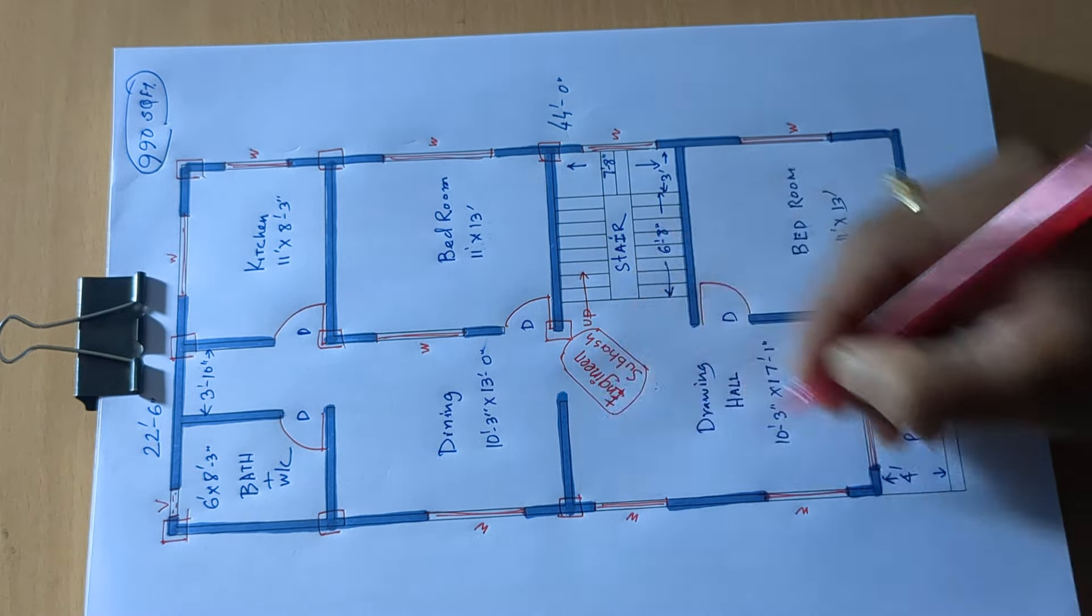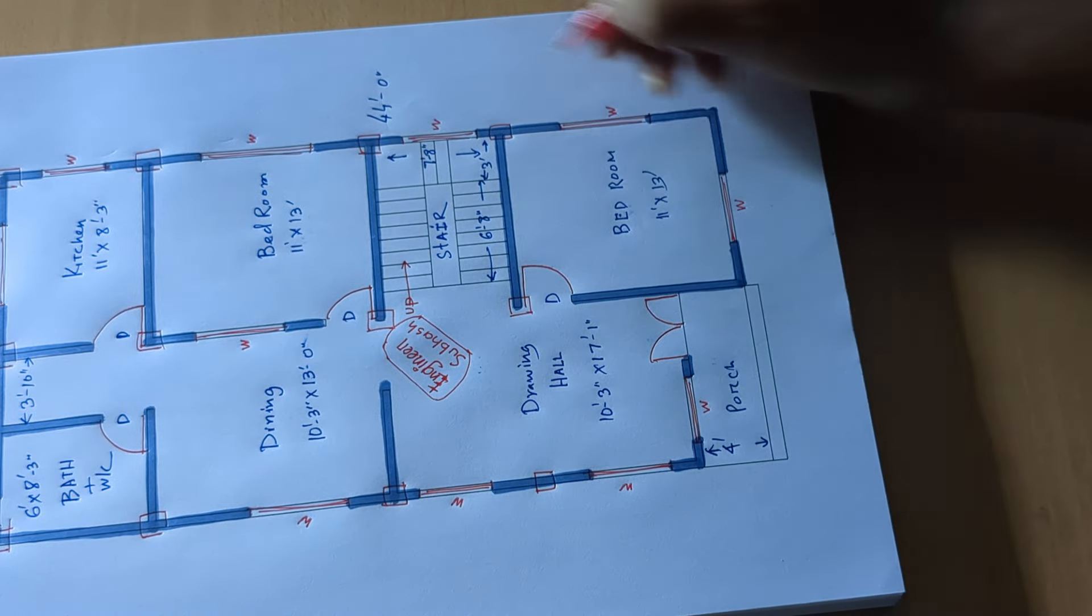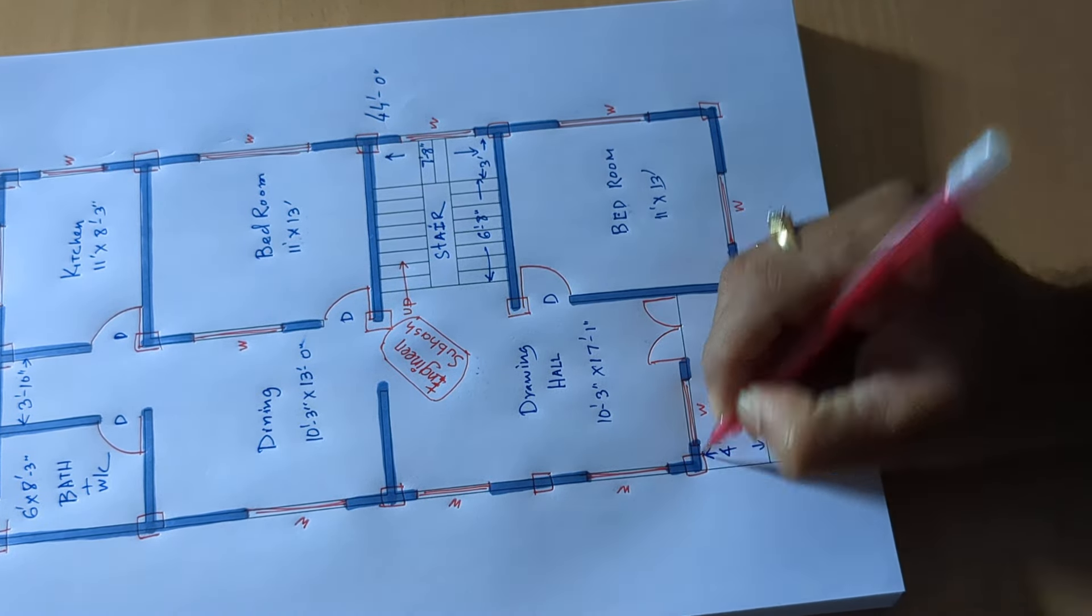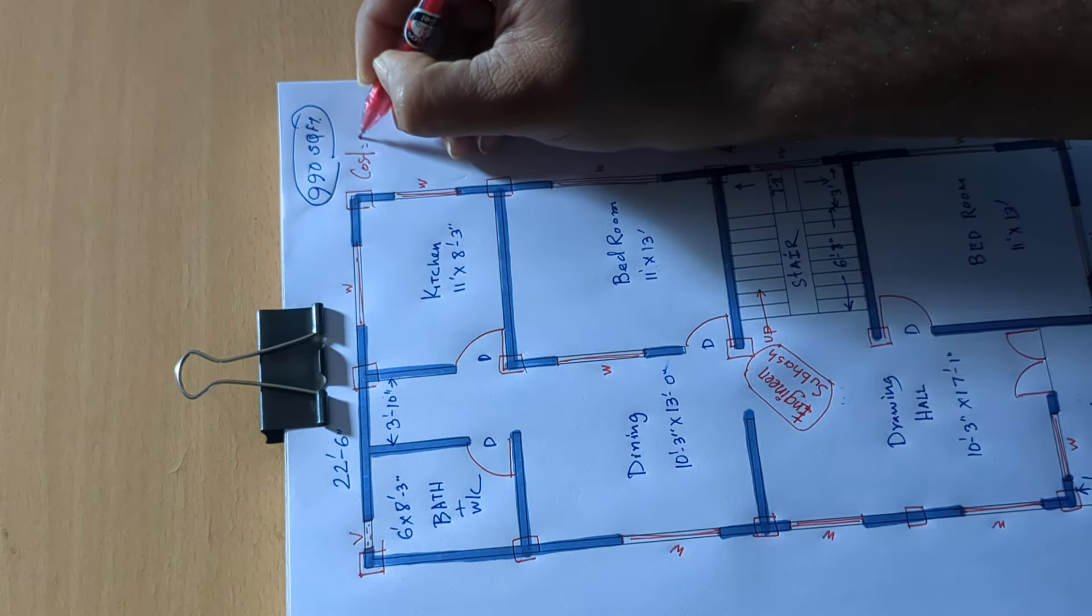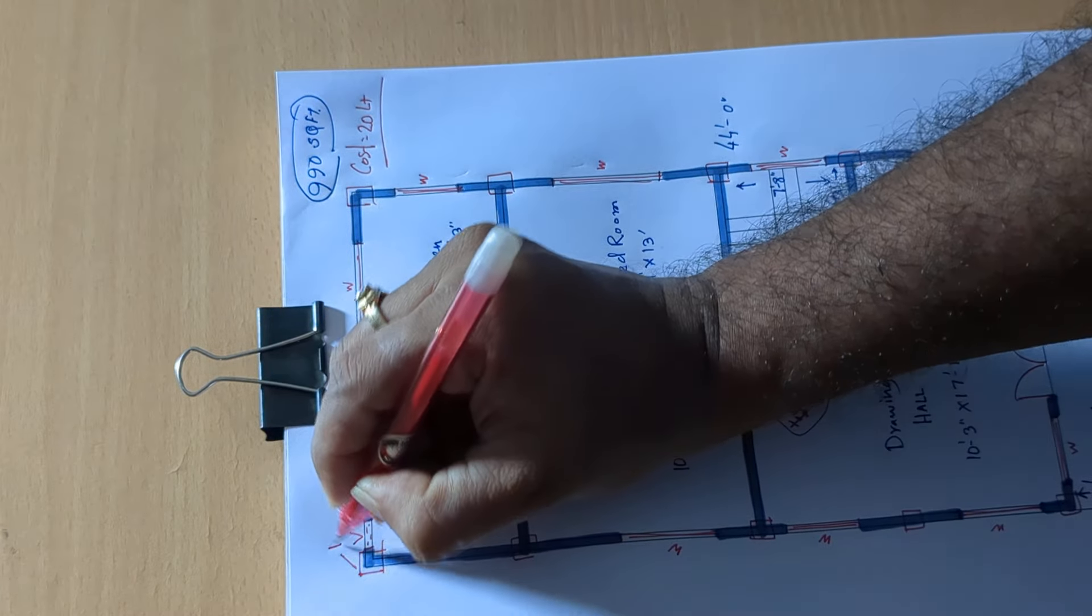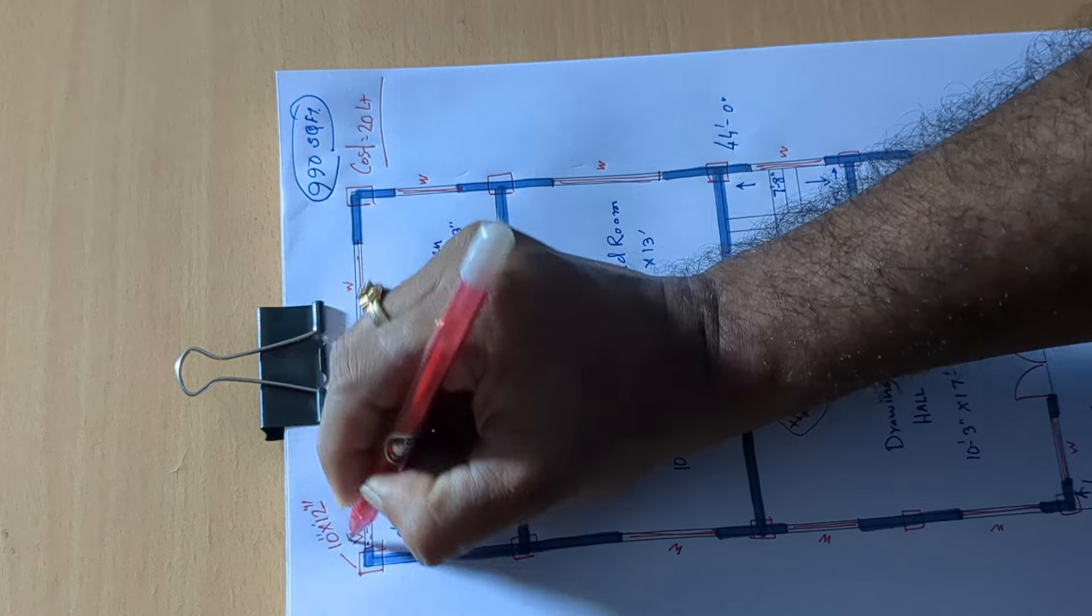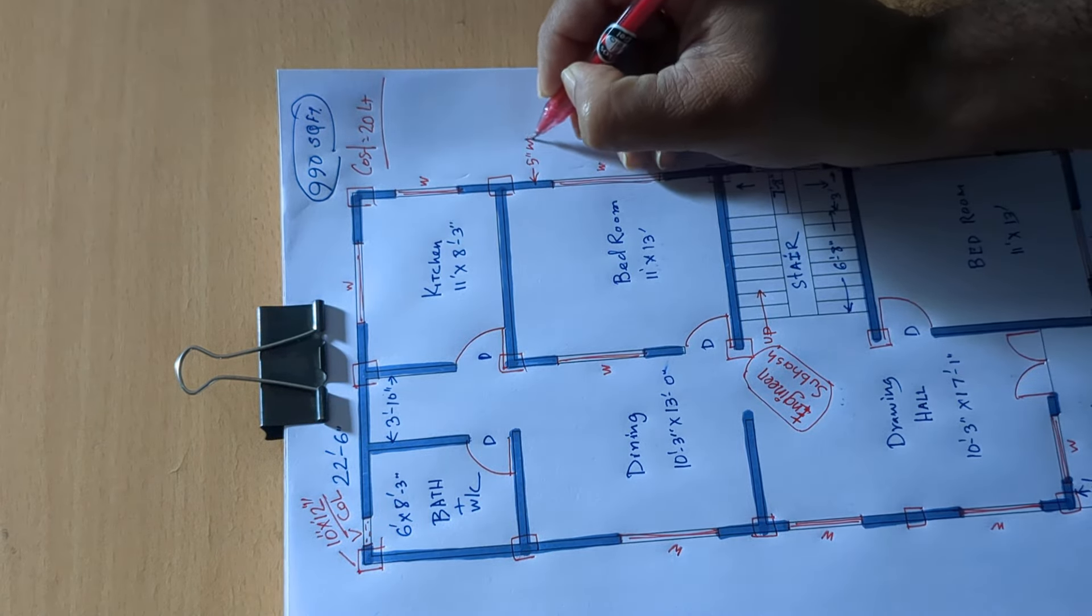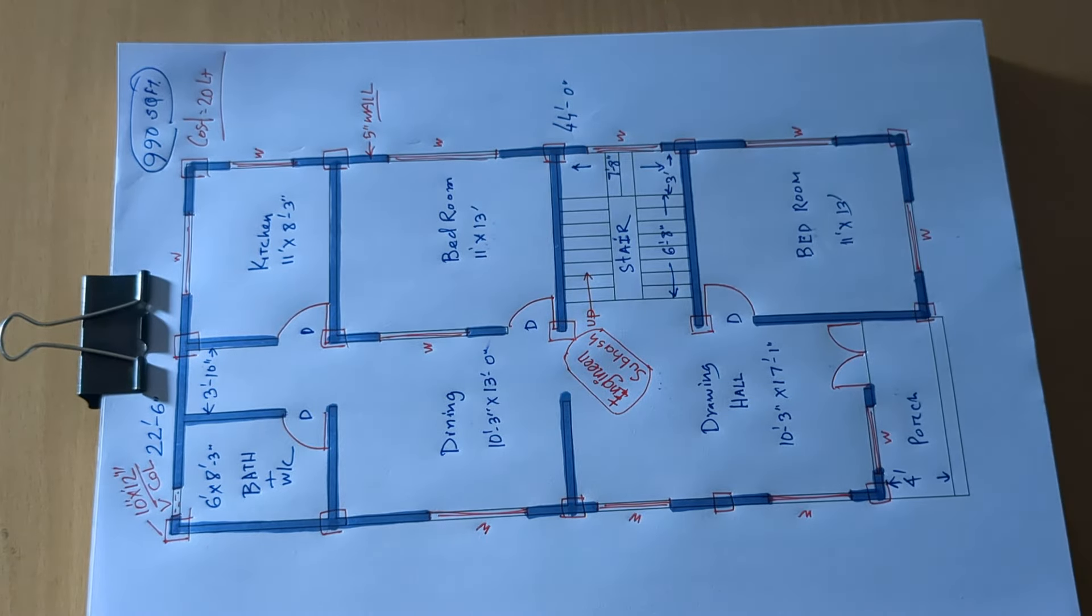9, 10, 11, 12, 13, 14, 15. Building cost 20 lakh plus. Column 10 by 12 inch column, wall 5 inch wall of design and planning. So as you like, please like, share. Let's do it.